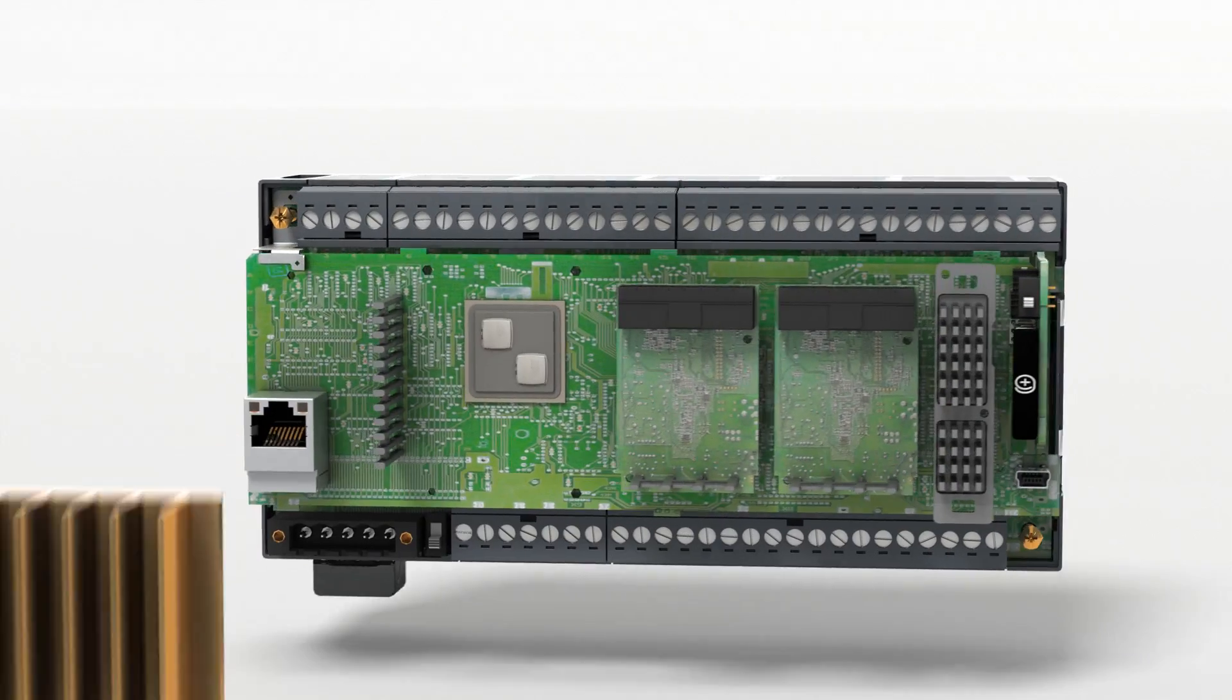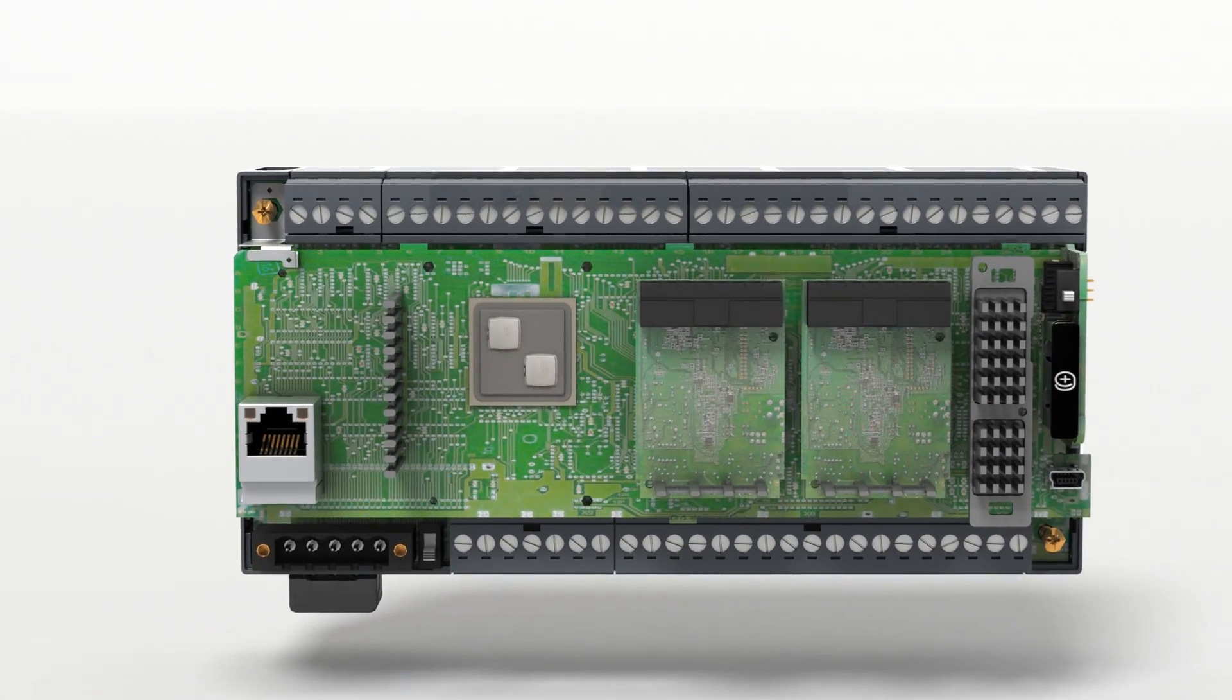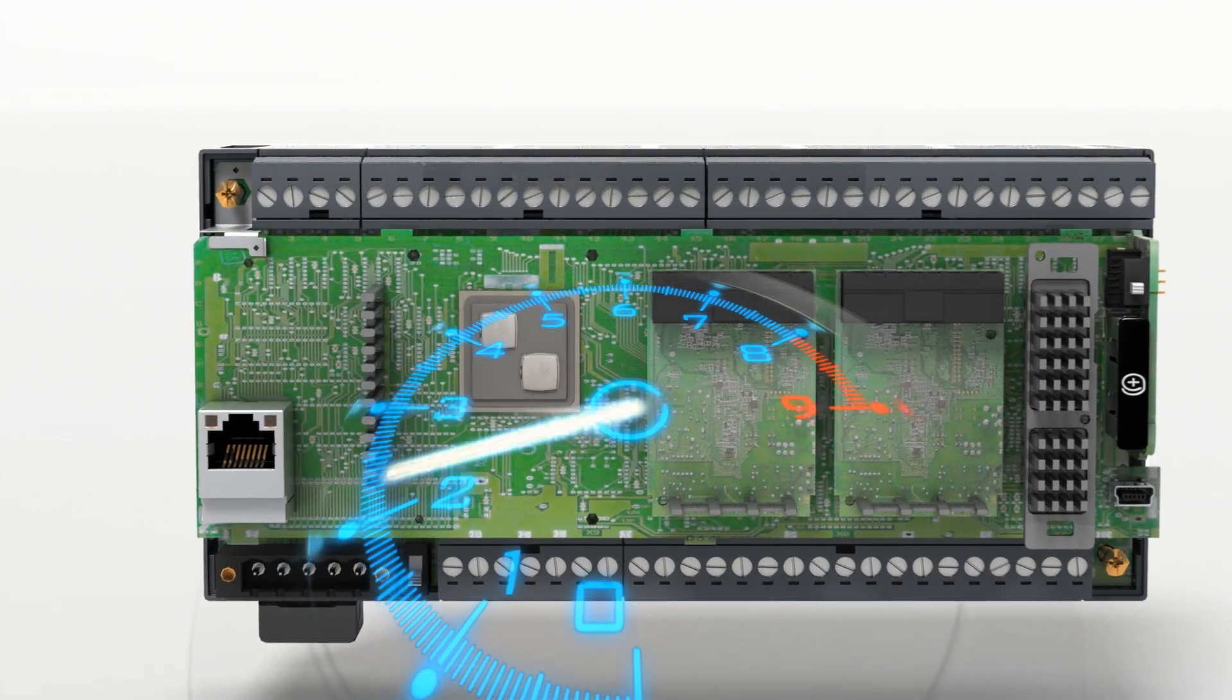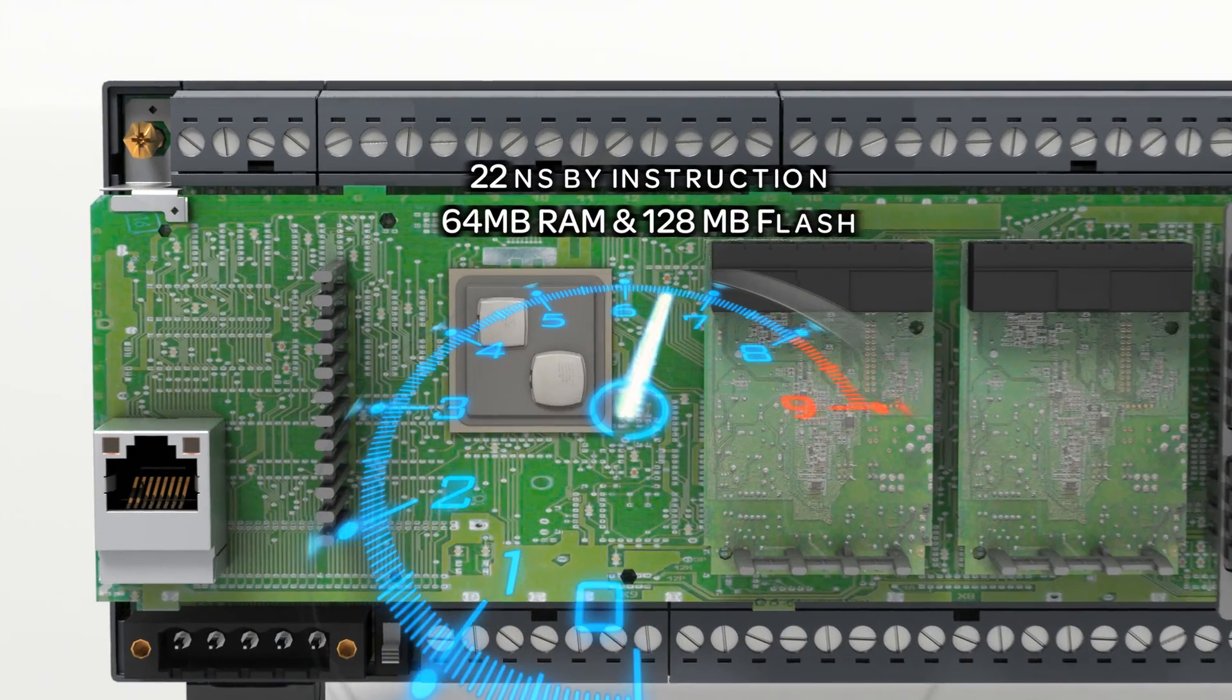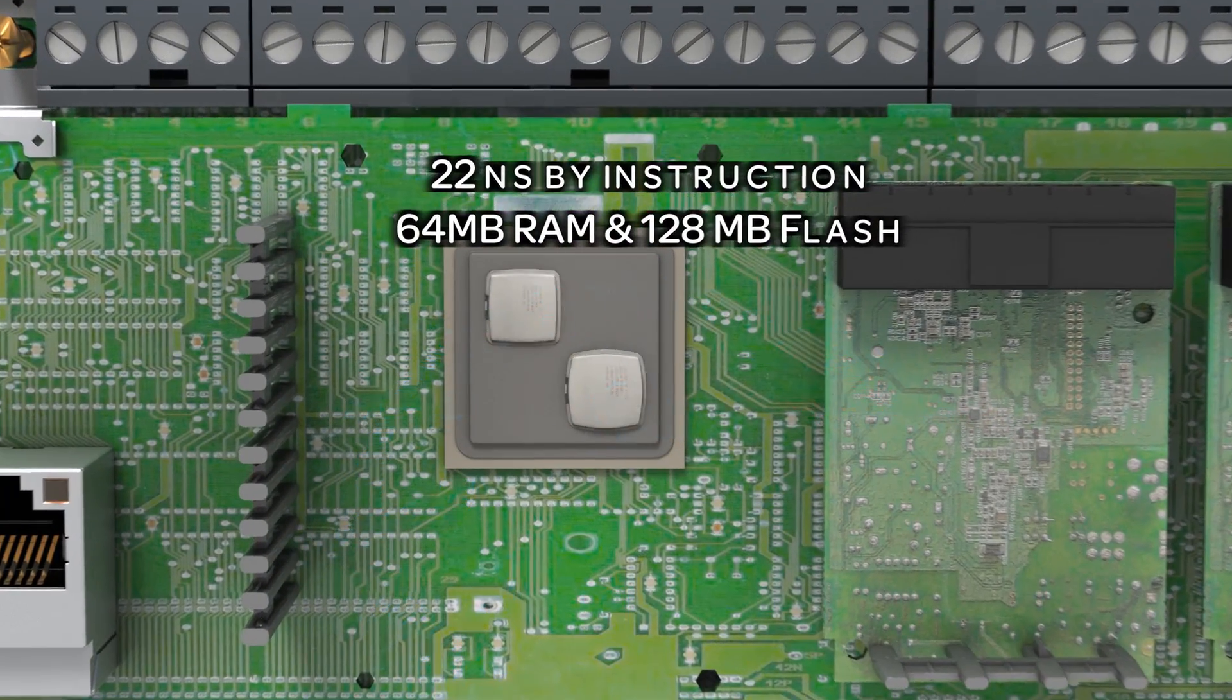Modicon M241 is the benchmark for compact machine controllers and will never be the limit of the performance of your machine.